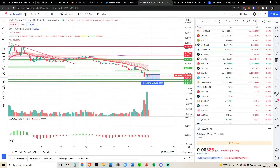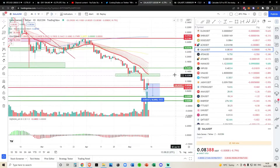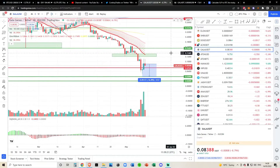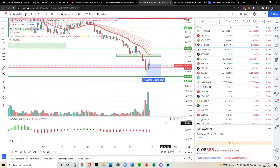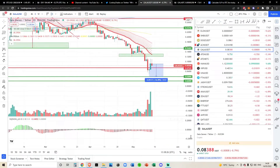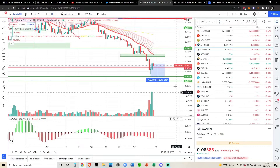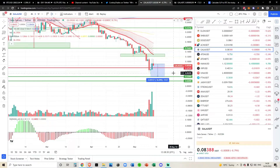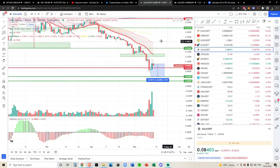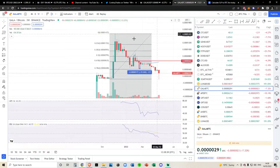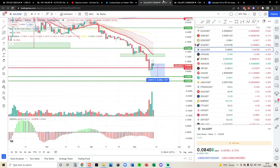Alright, update on Gala Games. I actually covered this yesterday in the stream — I just want to make a quick video for those of you who missed it. Nothing's necessarily changed since the stream, but I wanted to show you something very, very important. In my opinion, this is the most important chart we should be looking at for Gala Games at this moment in time.